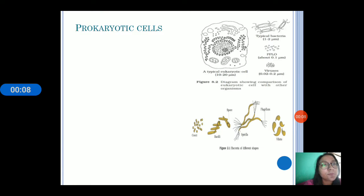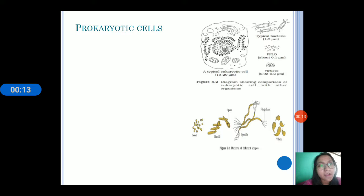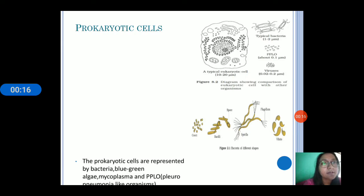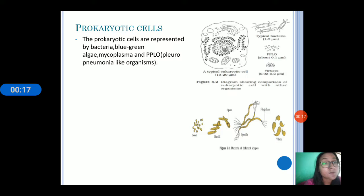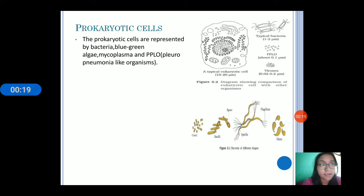So prokaryotic cells — 'pro' means before, 'karyon' means nucleus. Prokaryotic cells are represented by bacteria, PPLOs, mycoplasma, and algae.